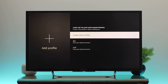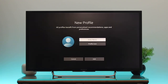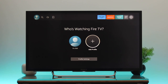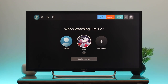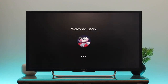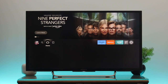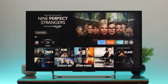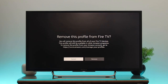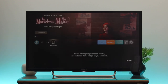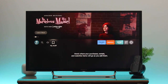Do you want to add or remove a user profile on your Fire TV? If you want to personalize your watch list and create one or multiple user profiles for your kids, friends, family, and others, then in today's video I'll show you how to add a new profile and remove one on your Fire TV. Let's begin.